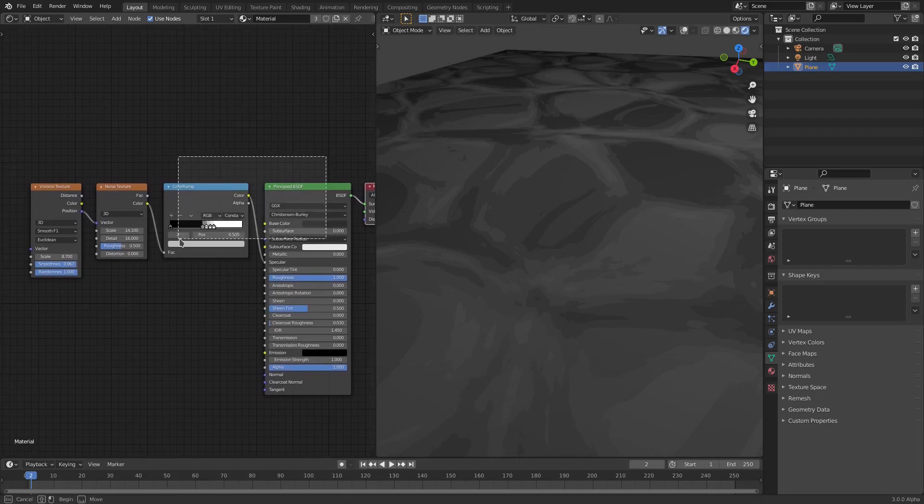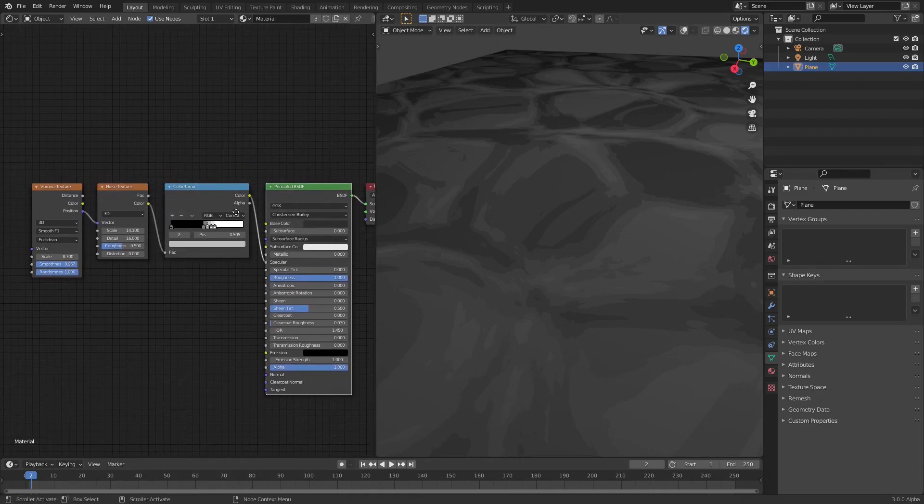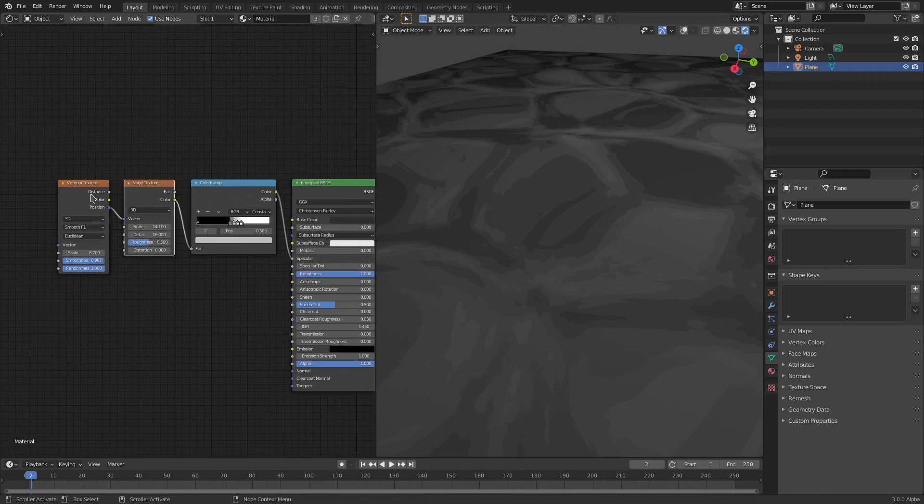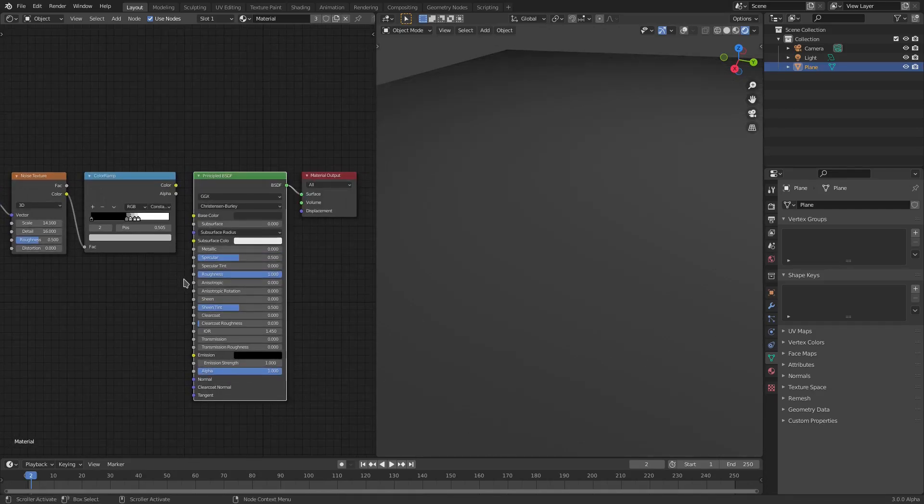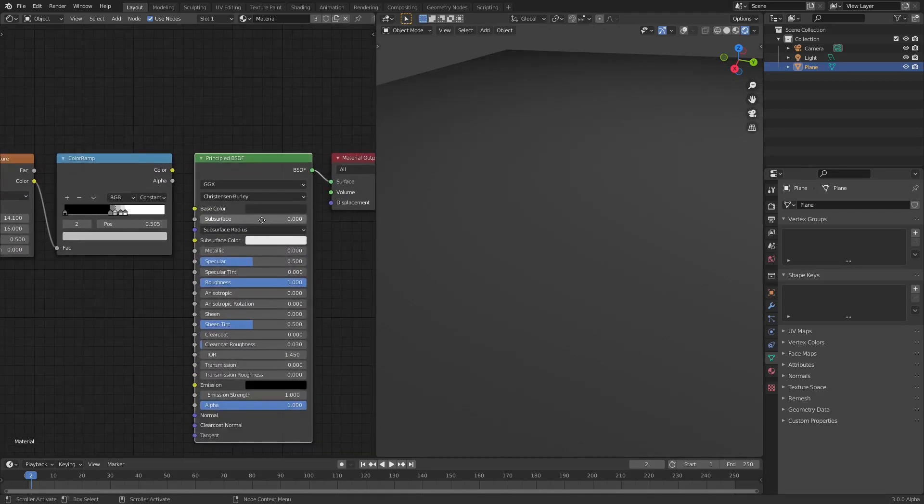We only have four nodes here, which is crazy. We have the Principled BSDF shader, the Color Ramp, the Noise, and the Voronoi. Let's go ahead and unhook this real quick.